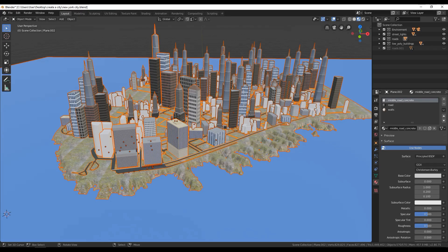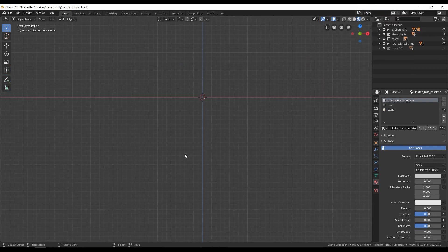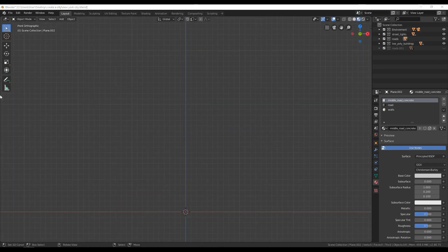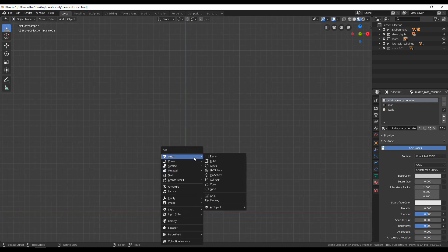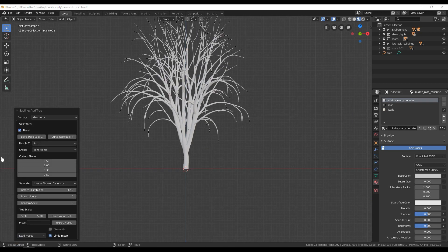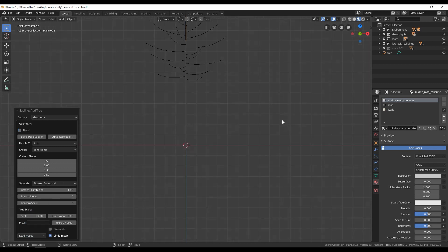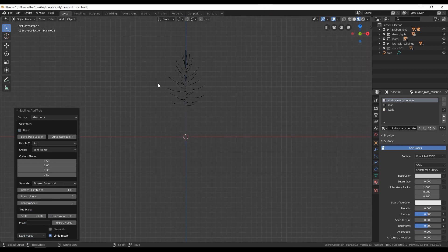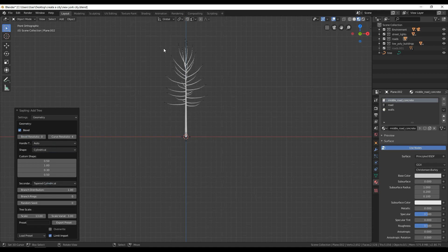Hello guys, and welcome back to another Blender tutorial. This is Bullet Tuber, and today I am going to show you how to create trees and populate them to our city using a particle system. Watch the video until the end where I will also create the material for the ocean.